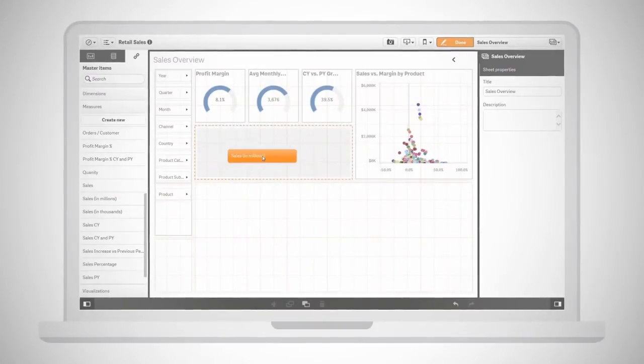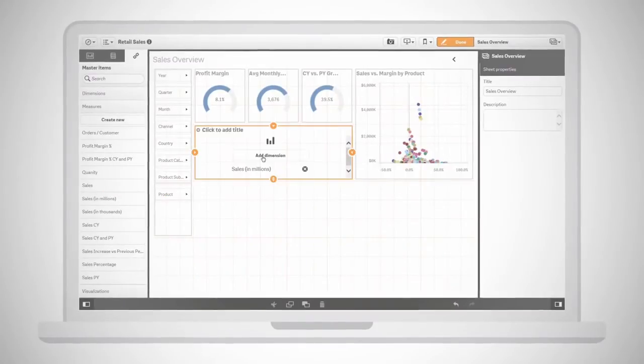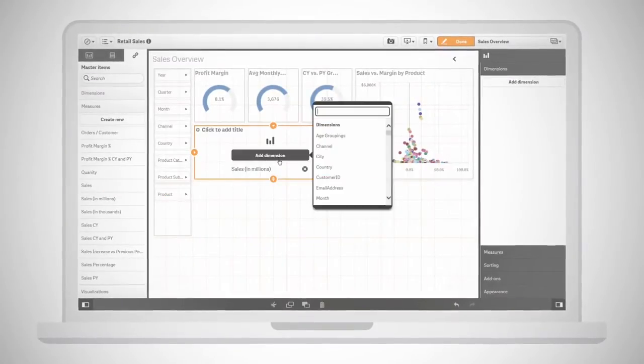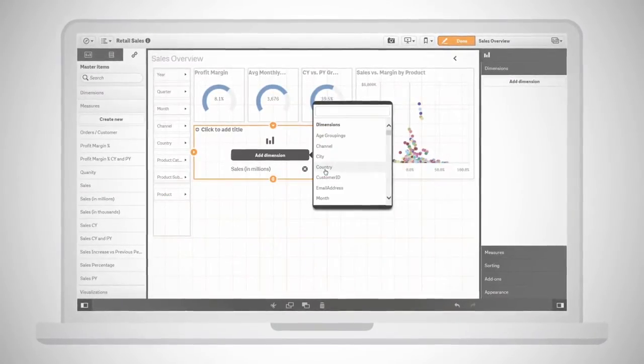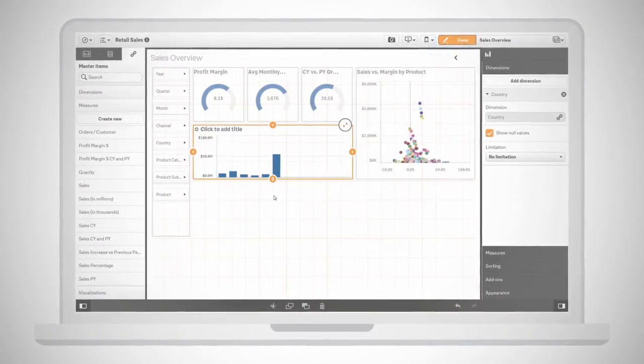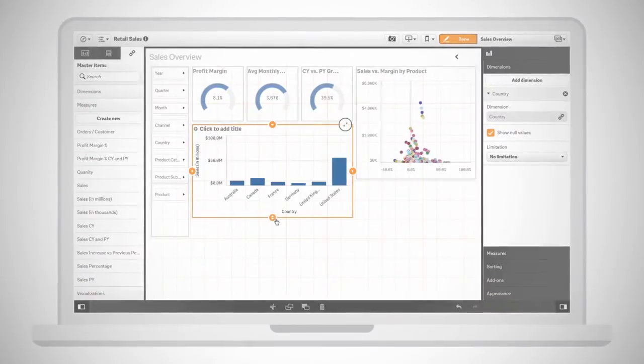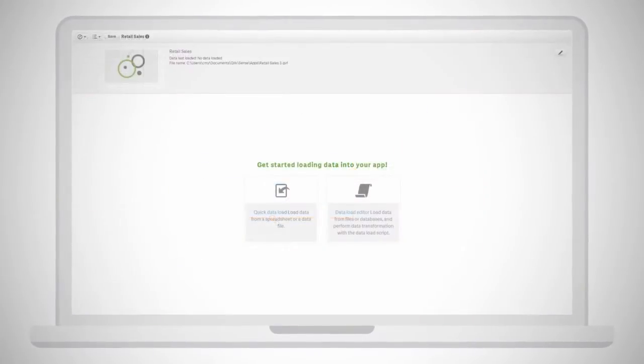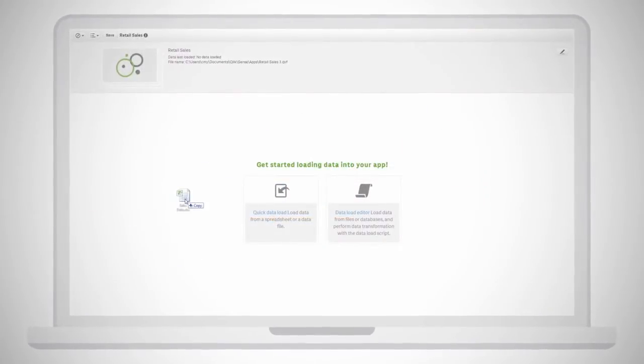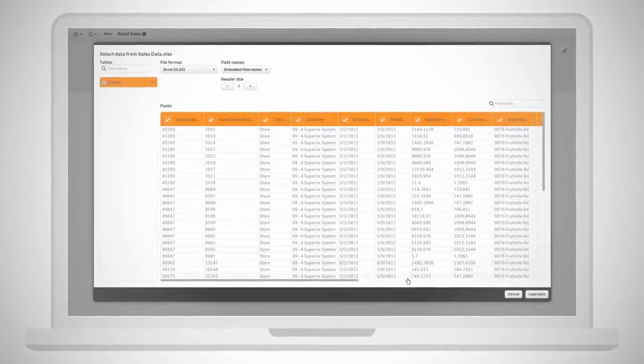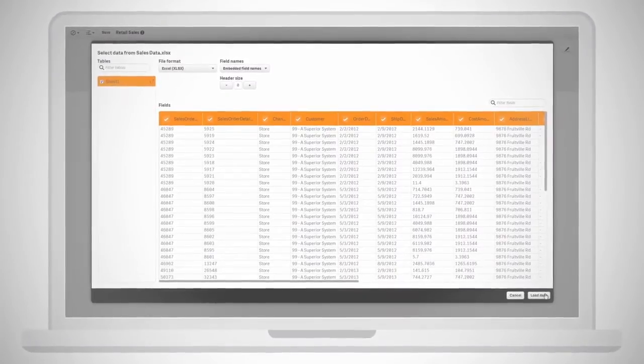Creating personalized visual analytics with Sense is simple. Just drag-and-drop data and metrics from governed libraries or load your own data, all without IT's help.